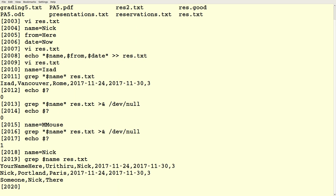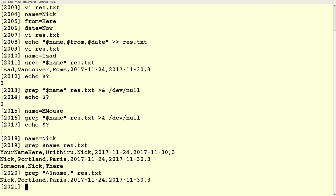There's a problem: somebody named 'someone' was traveling from a city called Nick to a city called 'there' — I don't want to remove their reservation because their name is 'someone'. And another passenger is traveling to a city called Nick — I don't want to remove their reservation either. So you want to be a little more specific in how you search. Because the name is the first field, I'm going to use an anchor — look for the beginning of the line followed by this name, followed by a comma. Grep has a switch we can use: grep -v.